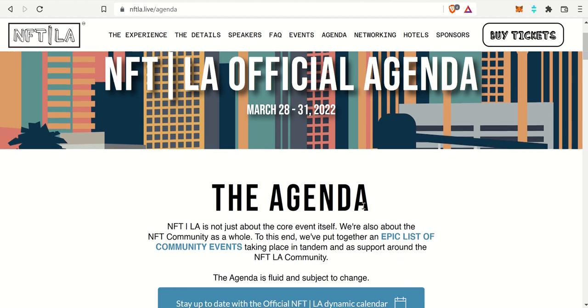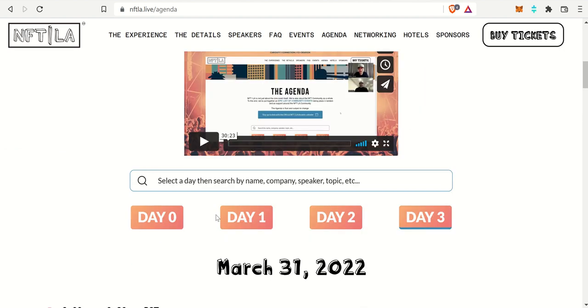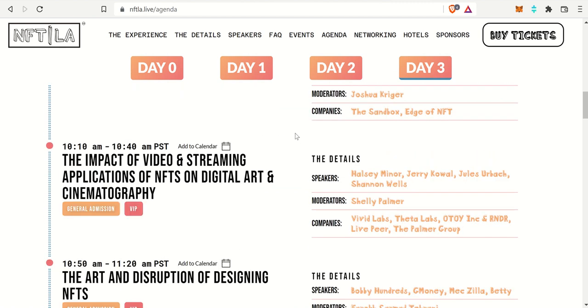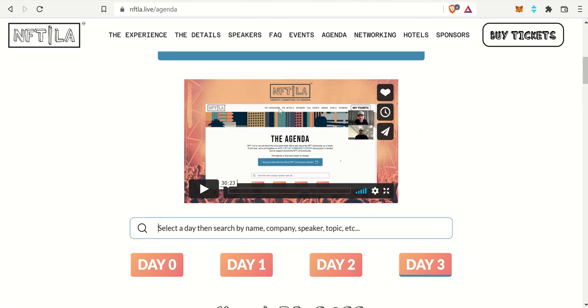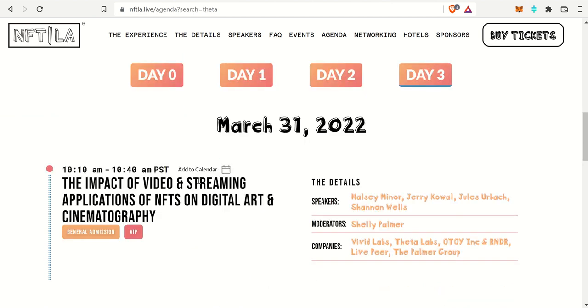If we check out the agenda, there are three days, including day zero, so kind of four days. They are action packed and Theta is there.